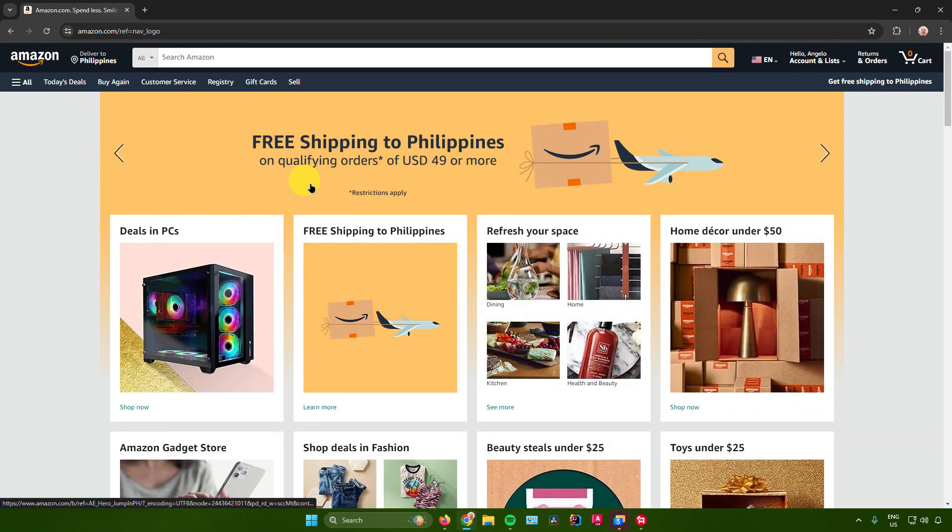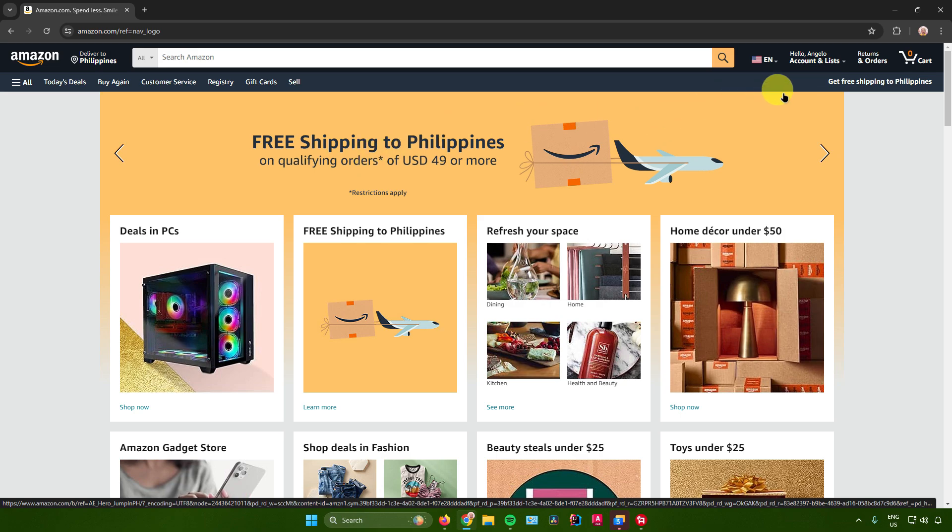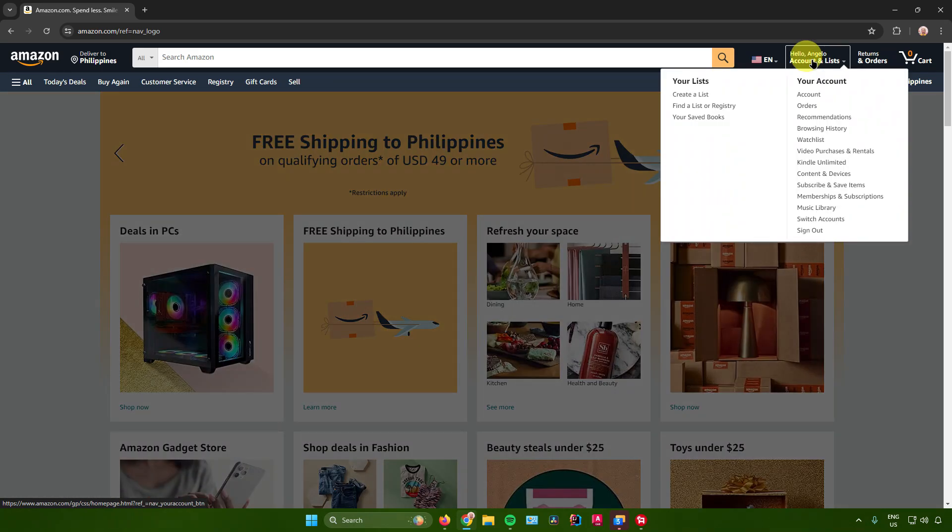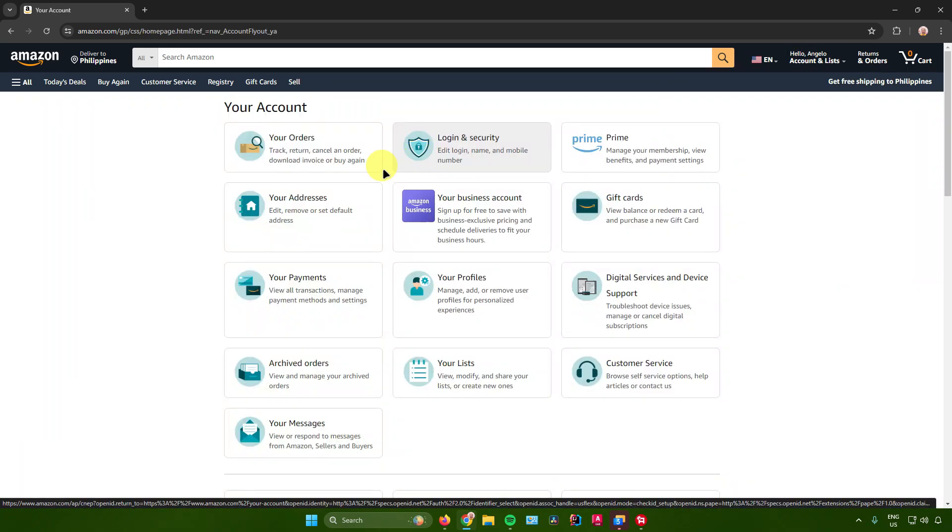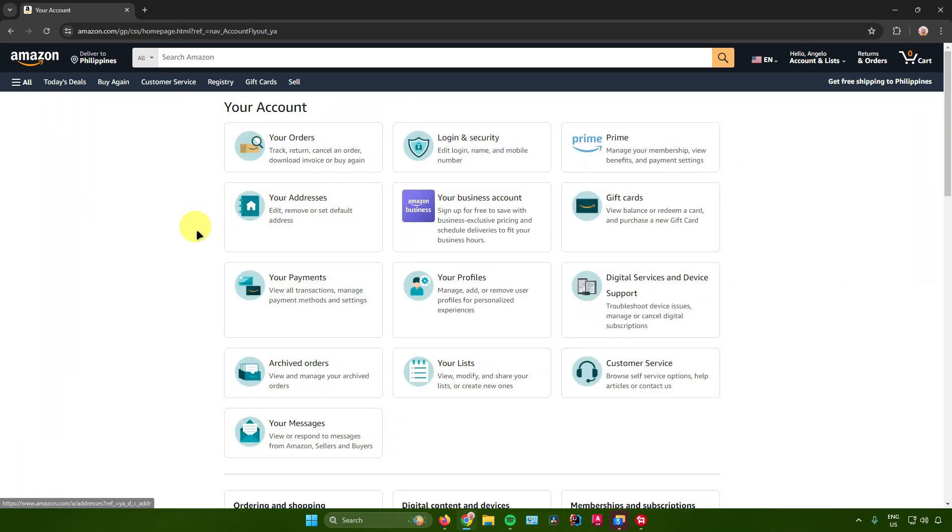Once you're done logging in, go to your account right here. Then from here, go to your payments.